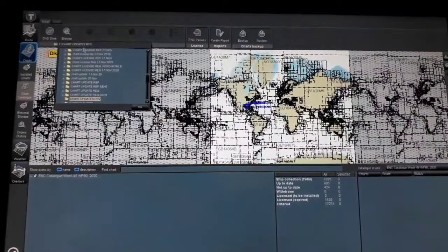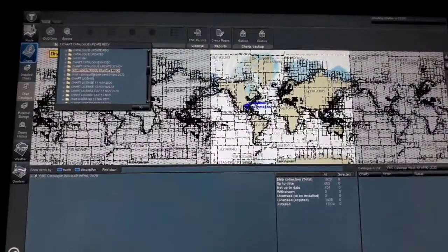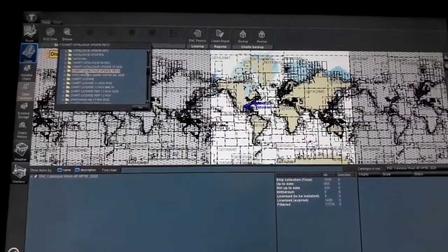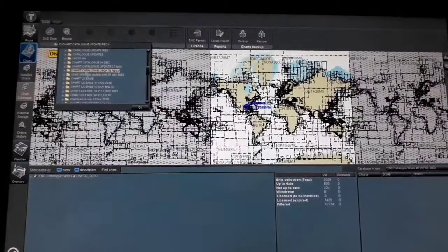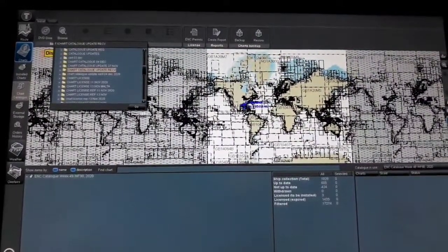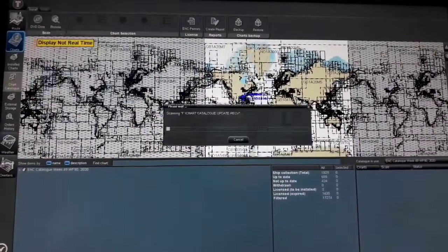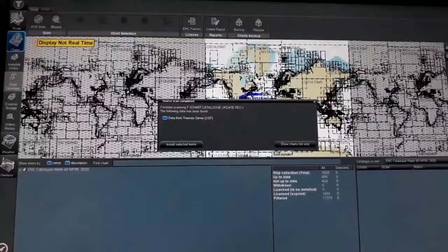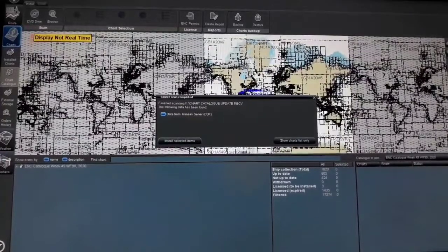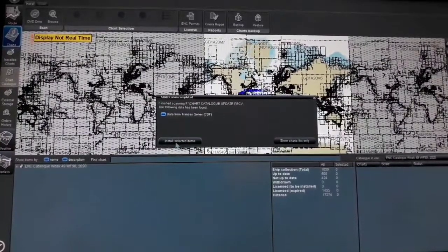We're looking for the flash drive — here it is. The chart catalog update received folder is already highlighted. This is the folder that contains the file format we received. Select Go in order to proceed. Scanning is complete — chart catalog update received. The following data has been found: data from Transa server.